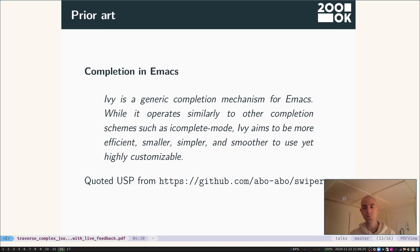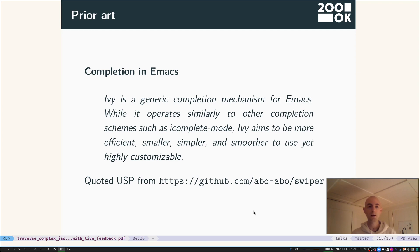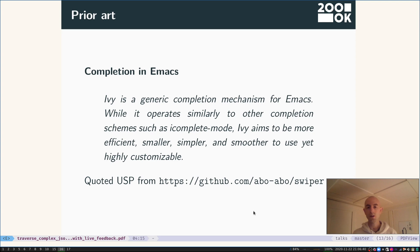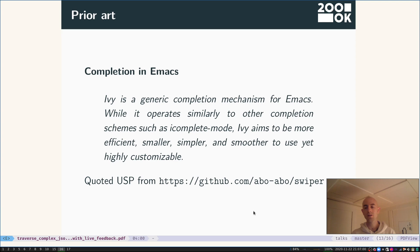There are various good tools for completion in Emacs. I used Ivy for this. I'm going to quote the USP for Ivy: Ivy is a generic completion mechanism for Emacs. While it operates similarly to other completion schemes such as icomplete-mode, Ivy aims to be more efficient, smaller, simpler, and smoother to use, yet highly customizable. And that's true.